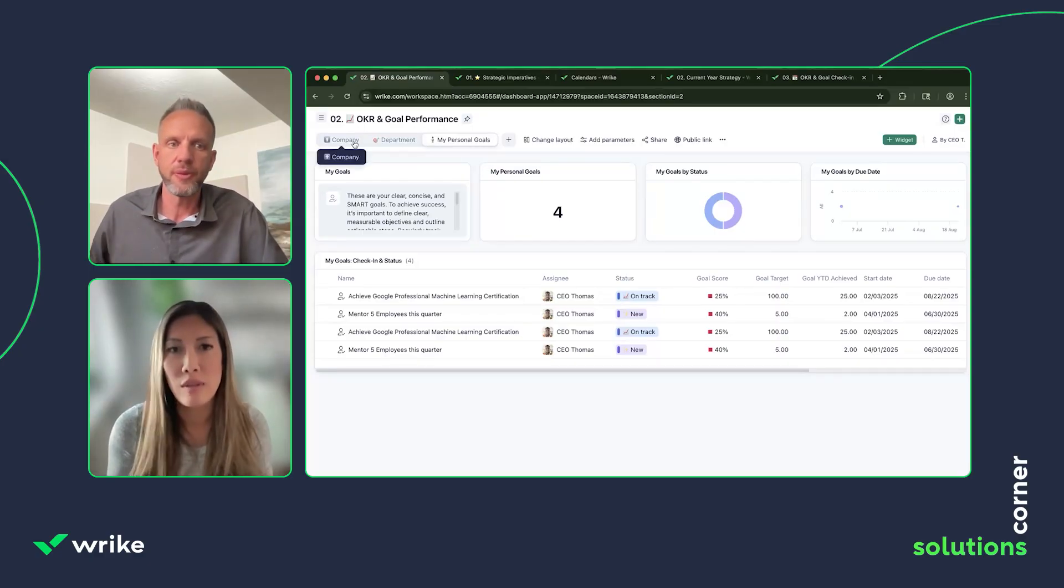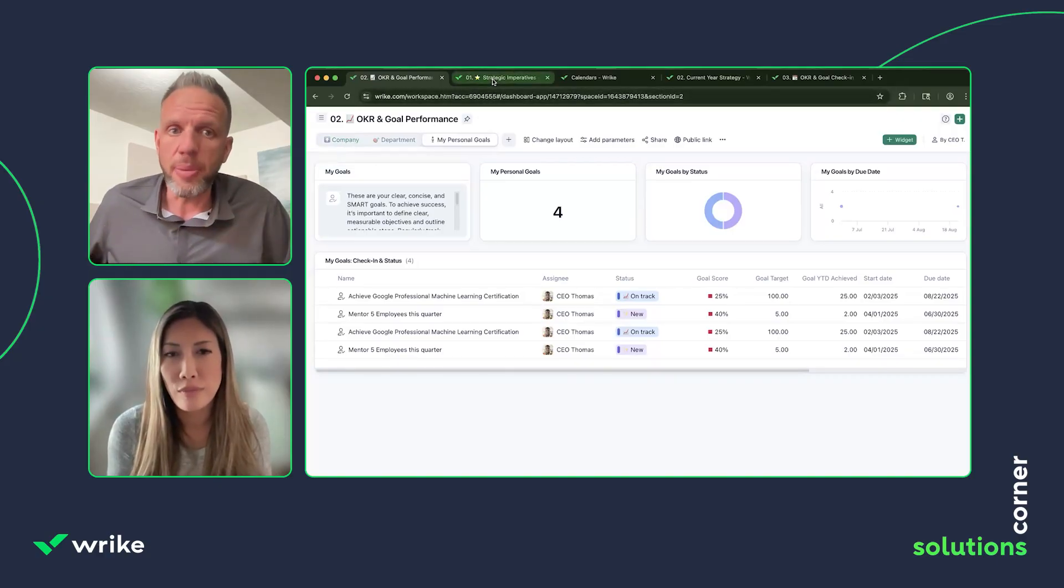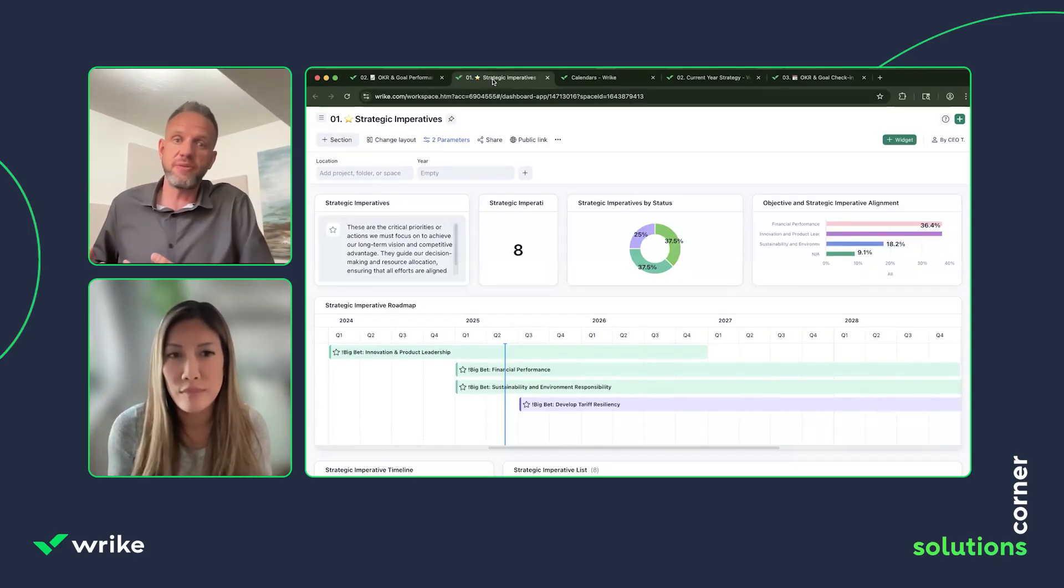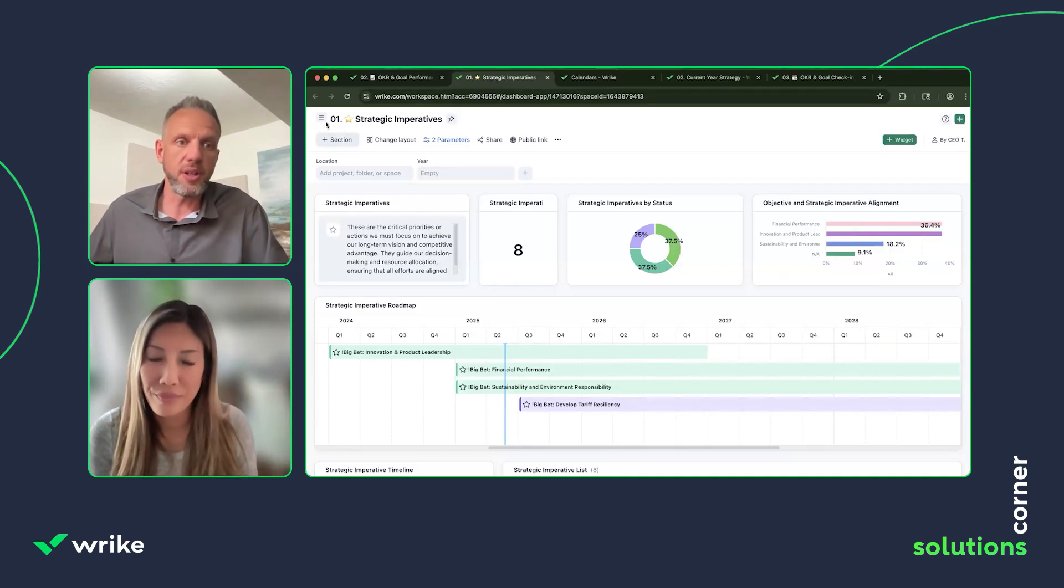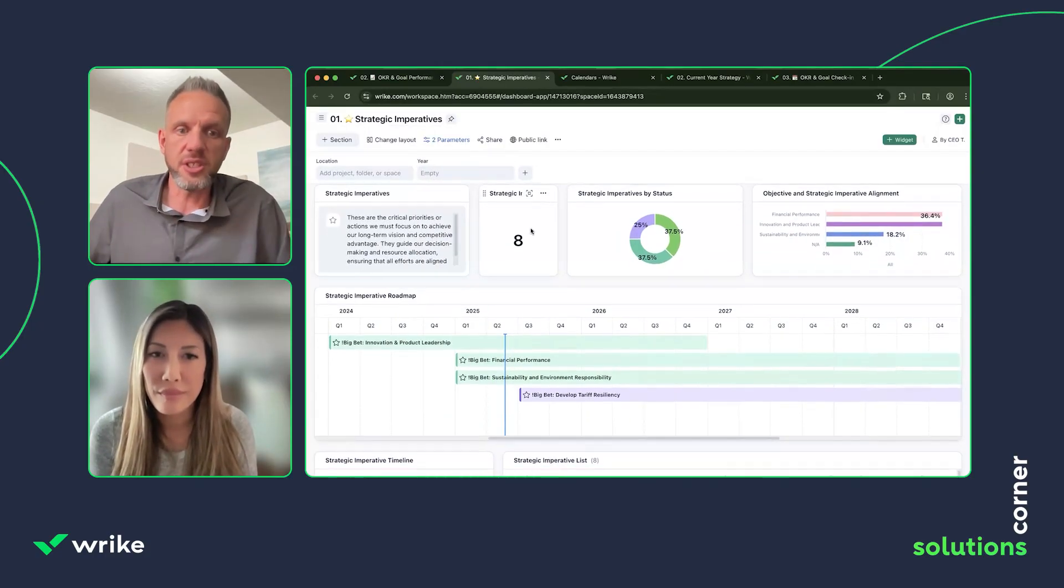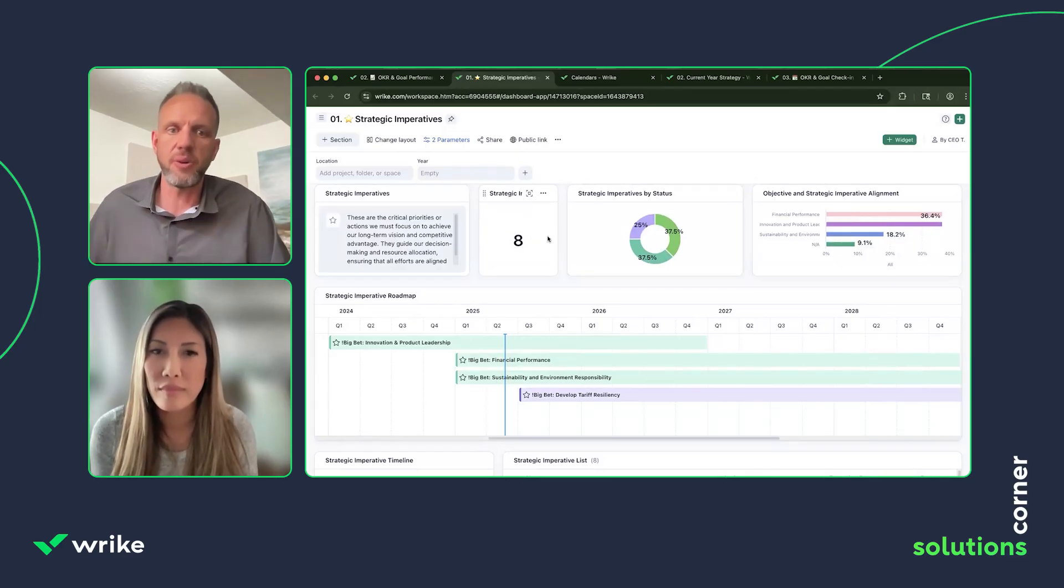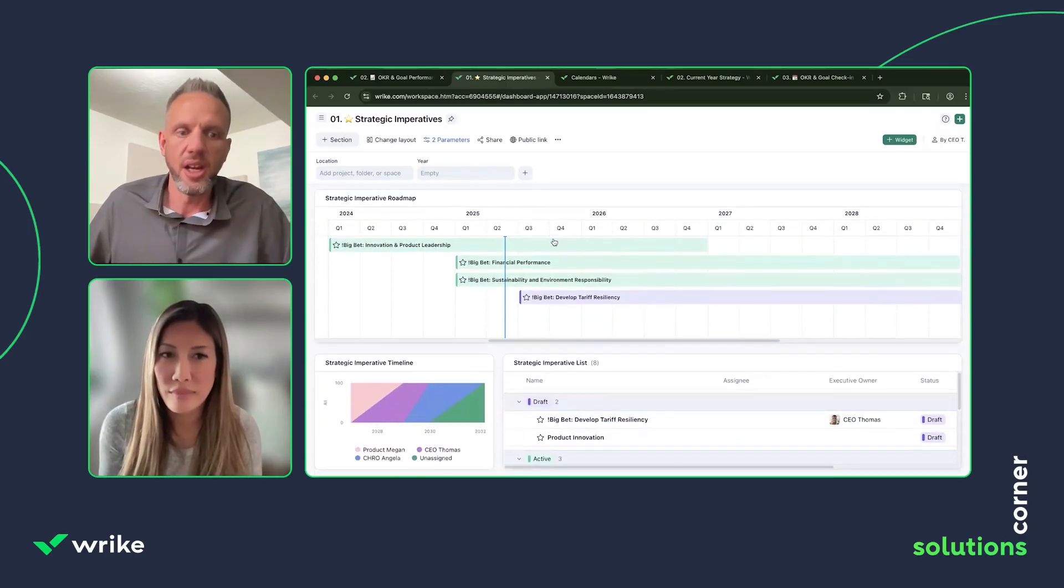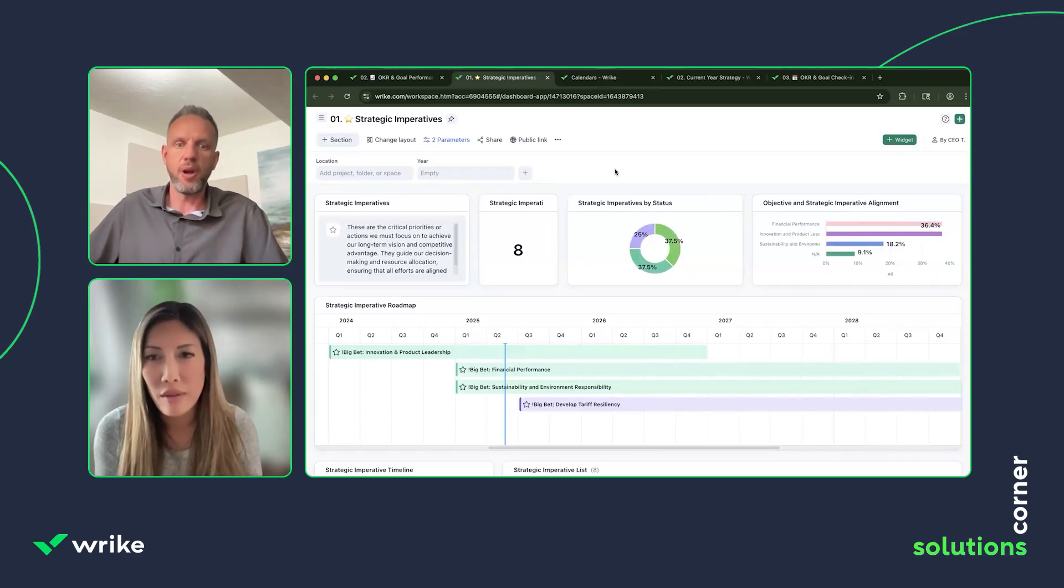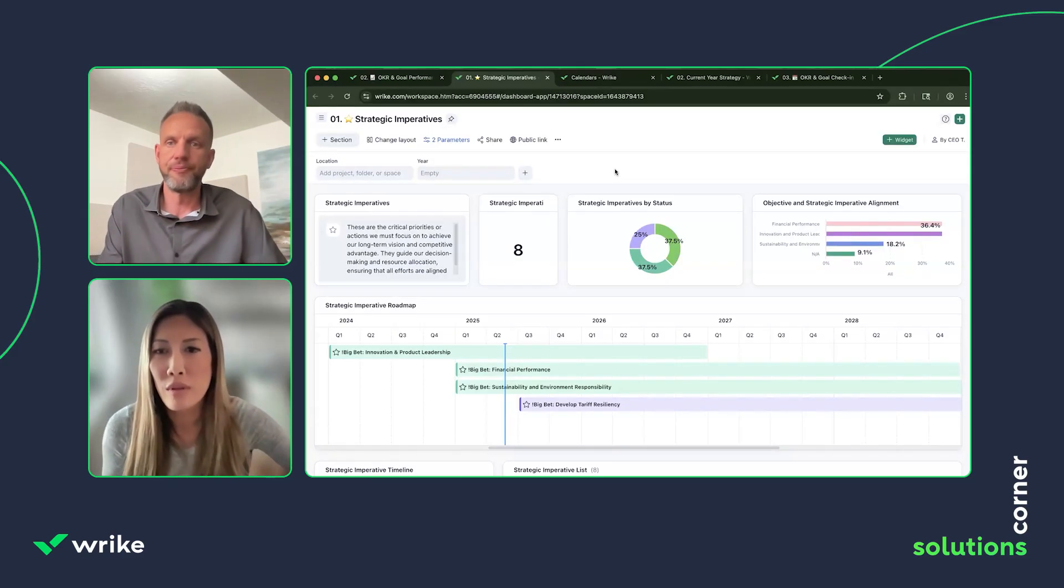From a strategic imperative standpoint, one of the things we do at Wrike is we set some of these broader strategic imperatives that even our objectives need to align against. So I also built another dashboard for that. Here within the strategic imperatives, you can see we have these large, broad strategic imperatives that we want all the OKRs or personal goals to march against. It's a similar dashboard where you can see where those are at and understand the value that they're ultimately providing for the organization.